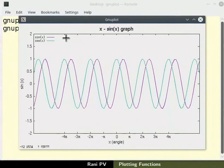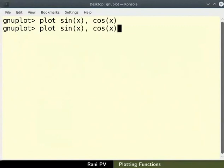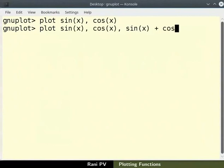Next we will add sin x plus cos x function to the same graph. For this, type plot space sin x comma cos x comma sin x plus cos x. Notice that all three functions are plotted together on the same graph window.